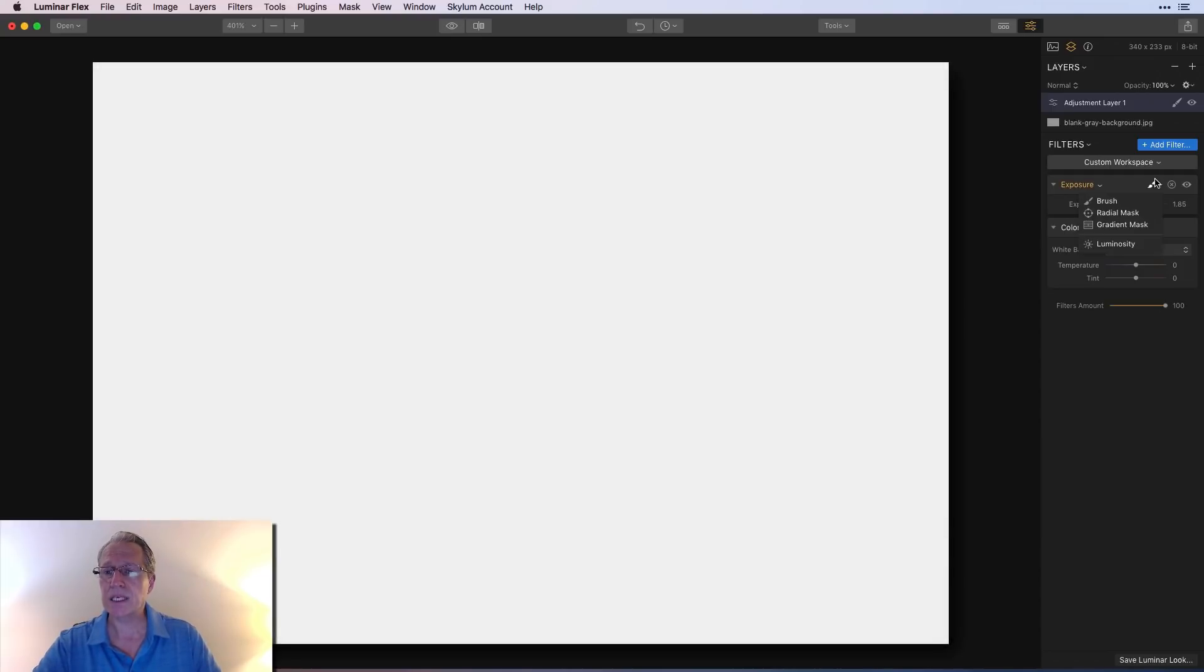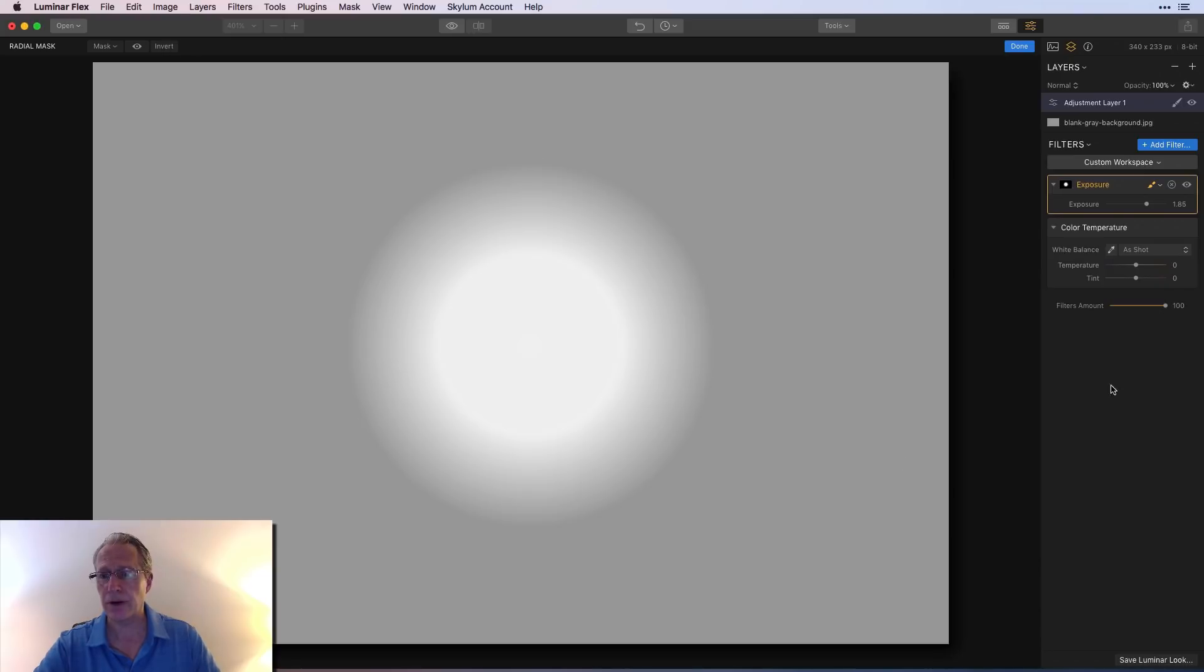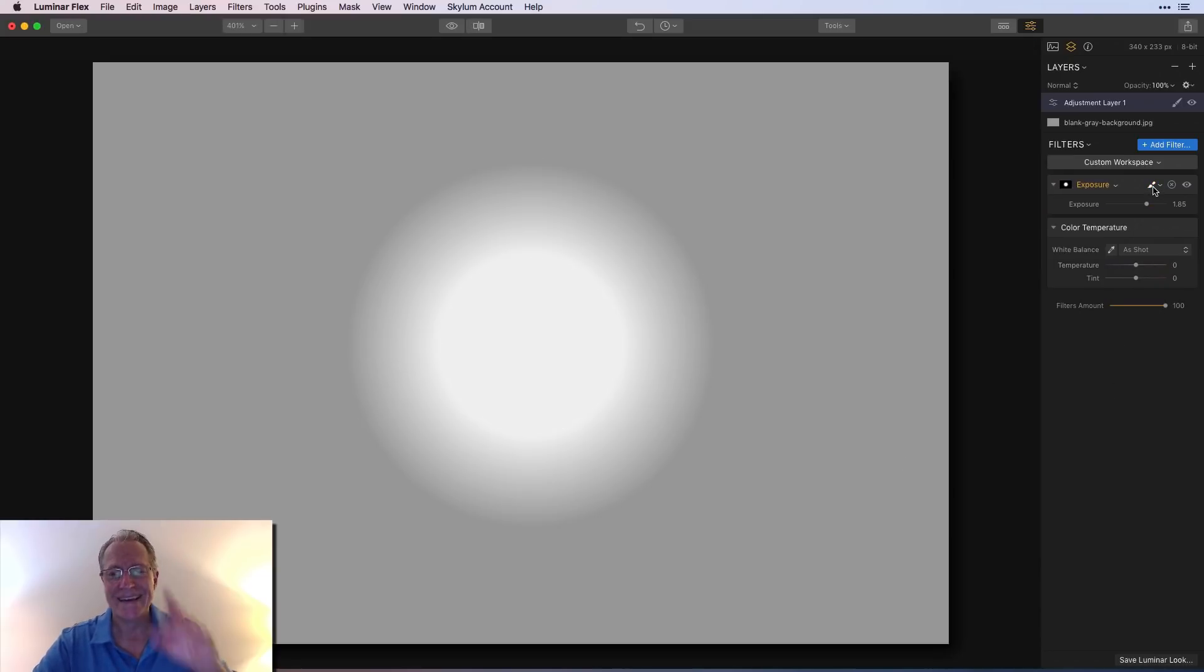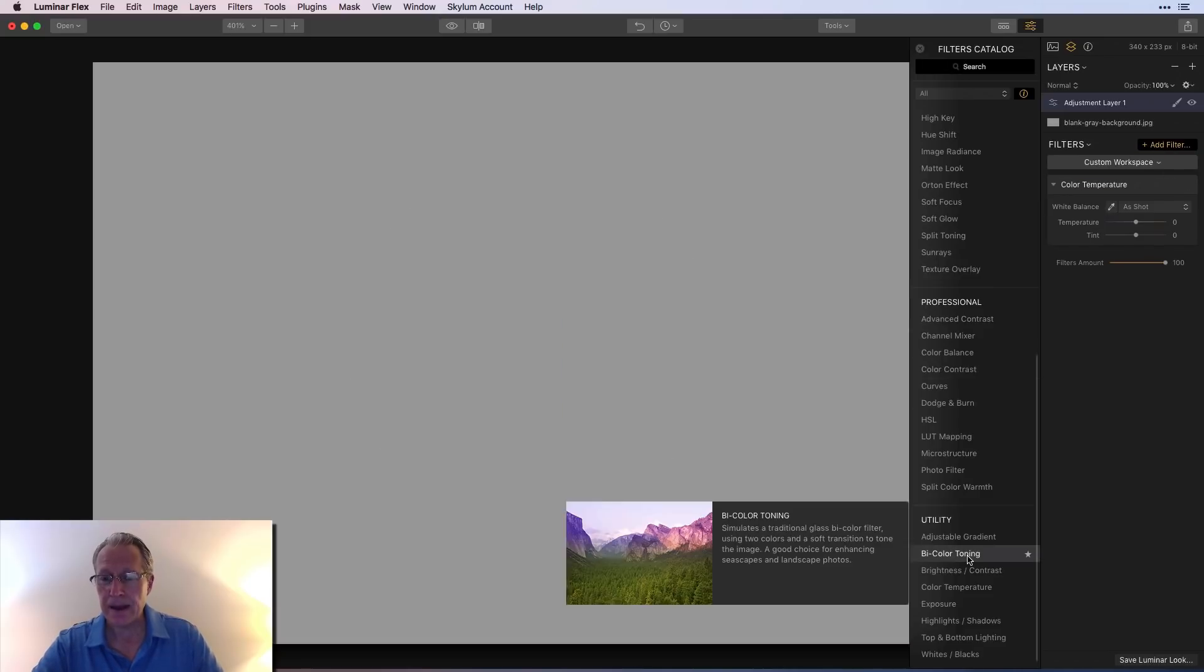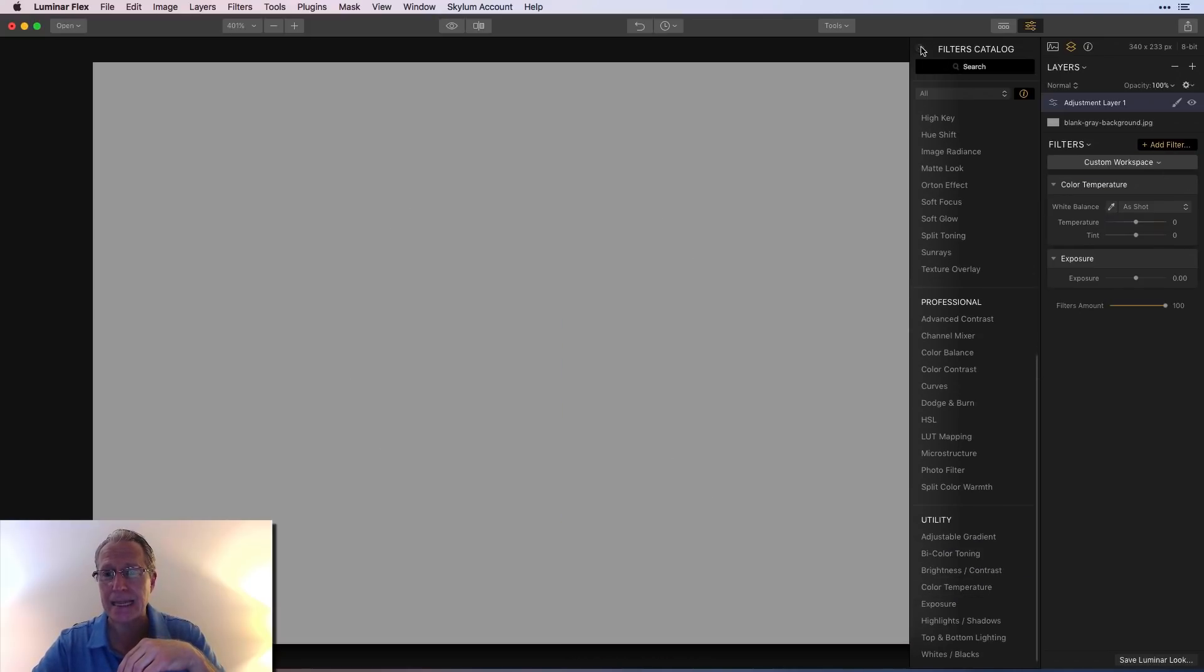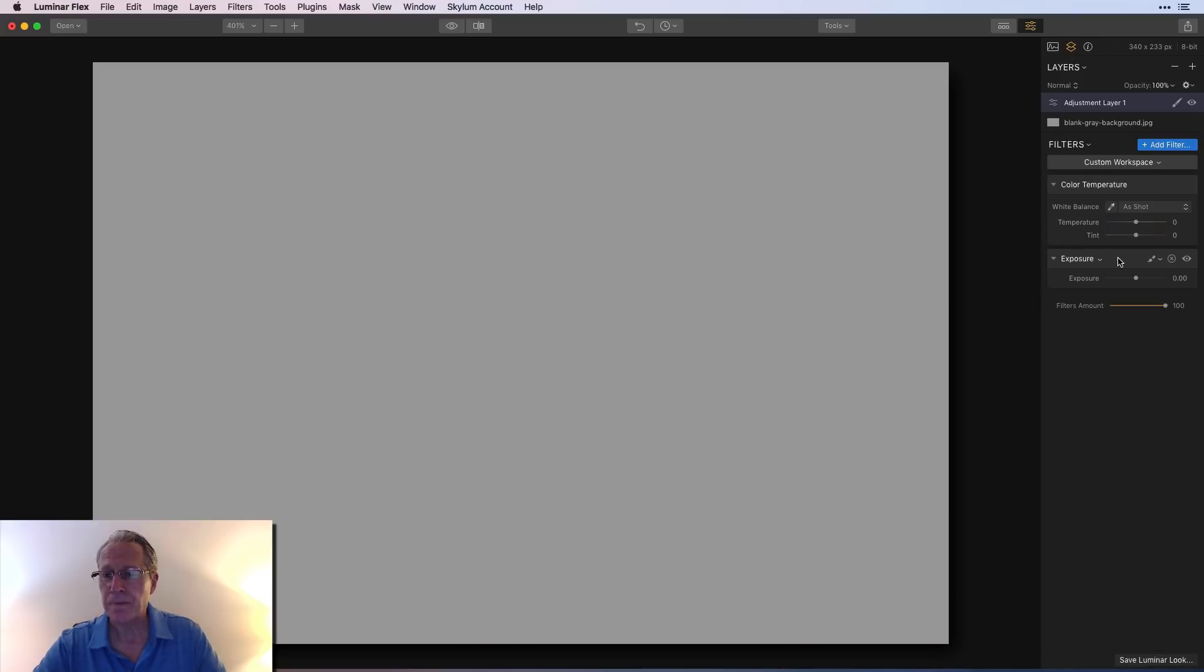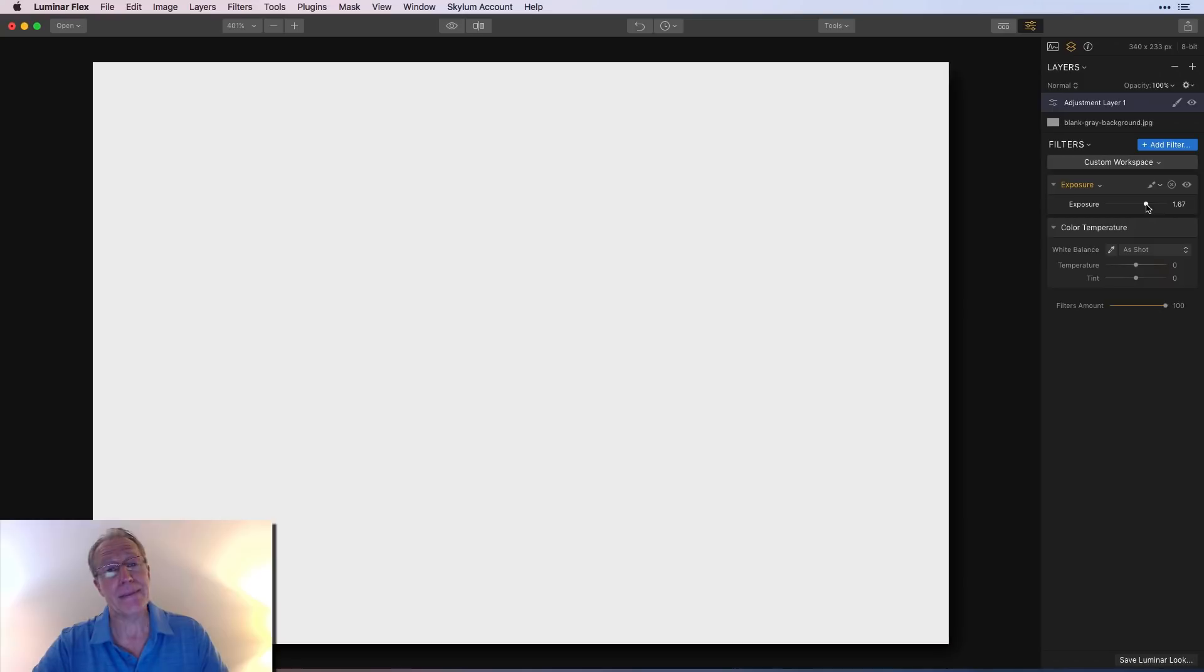I've already got these filters on an adjustment layer, an extra layer. So there we go. Increase exposure, add a radial mask, click and drag, and invert. And then if I want to warm it, whoops, caught myself, didn't I? Let me start that over. I was doing that as a filter mask, not as a layer mask.